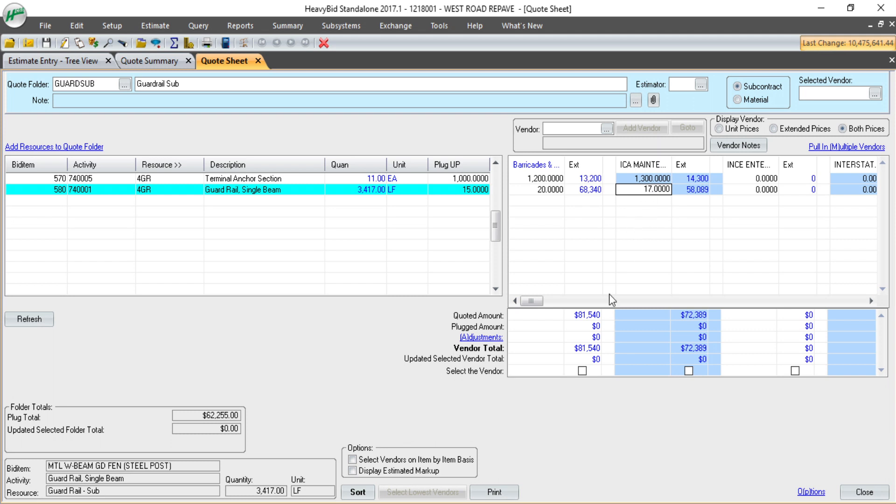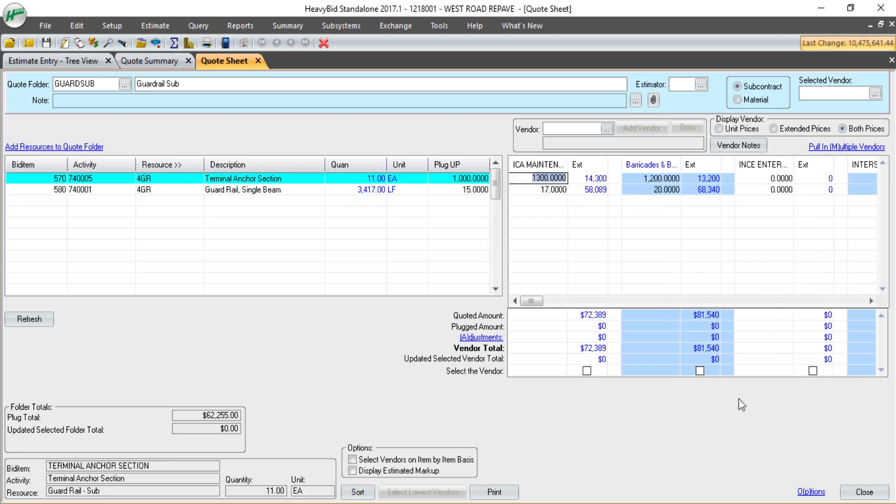As I'm entering these, you can see at the bottom of the screen, it's totaling each vendor. I also have a sort button. When that's bold, if I click it, it sorts the lowest vendor to the left. So I'm always looking at the lowest possible vendor for this folder.